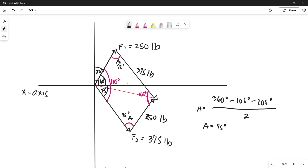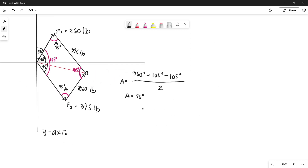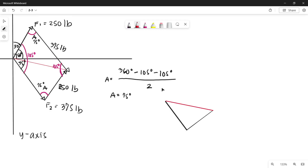The resultant line divides our parallelogram into two congruent triangles, so we can use either triangle to solve for the magnitude. Since the direction asked is measured counterclockwise from the x-axis, let's use the bottom triangle. Let's make a copy of that triangle.